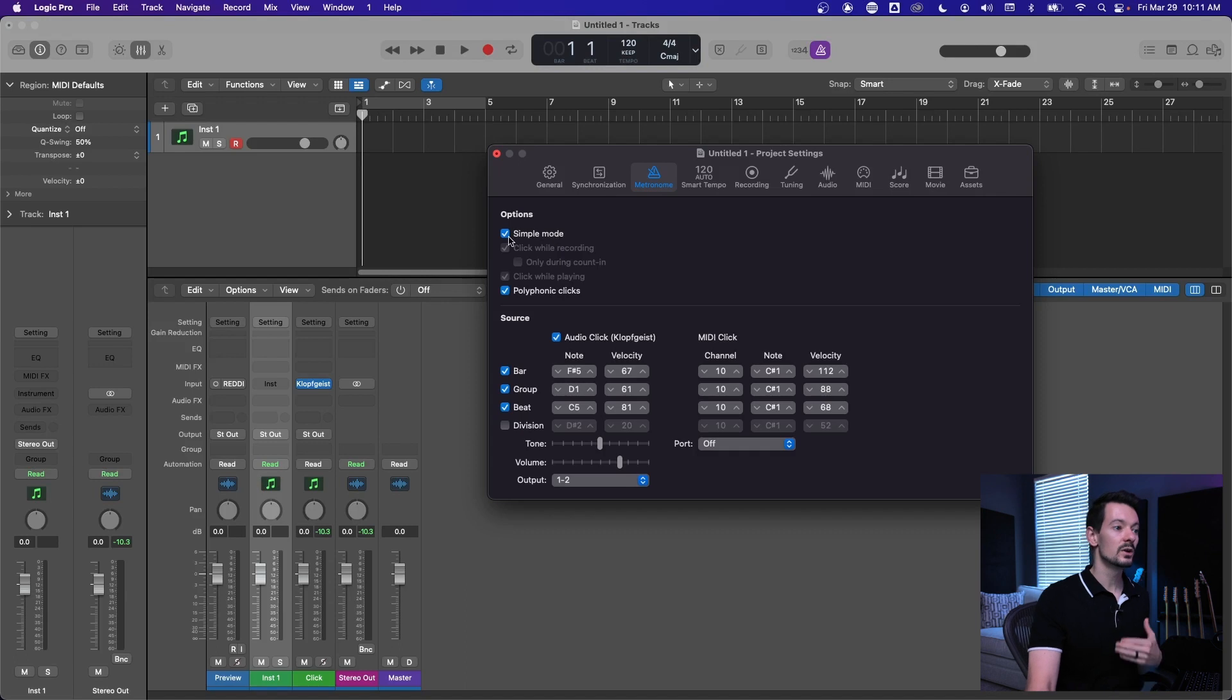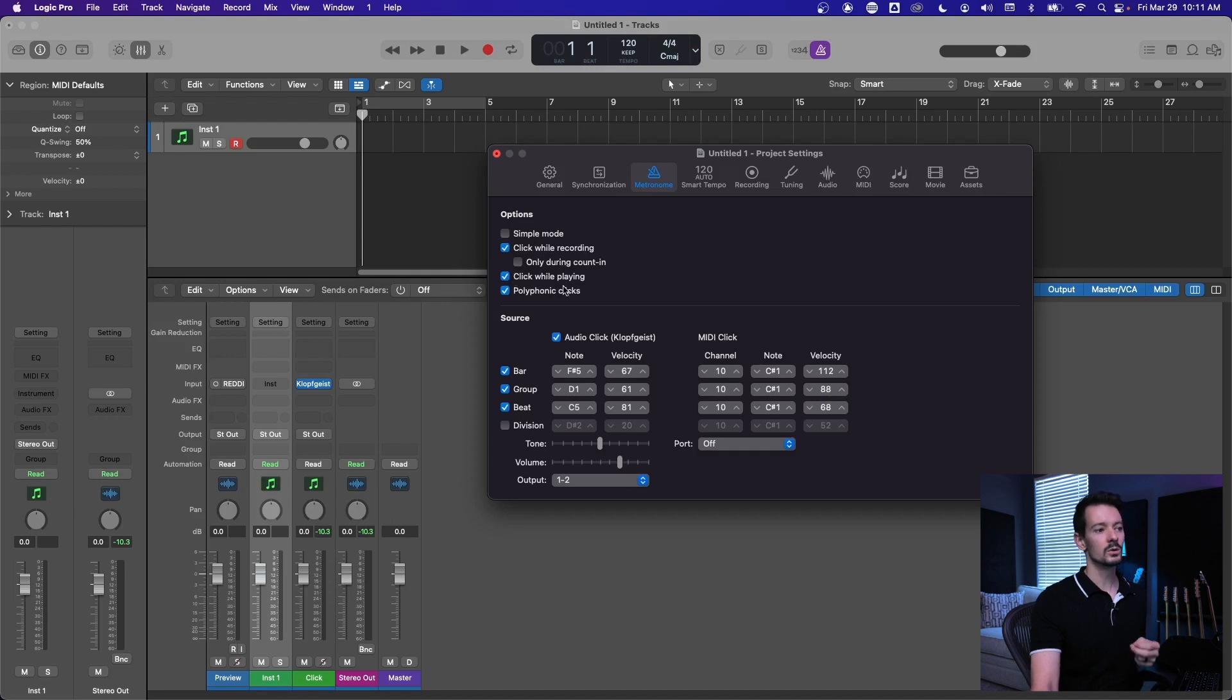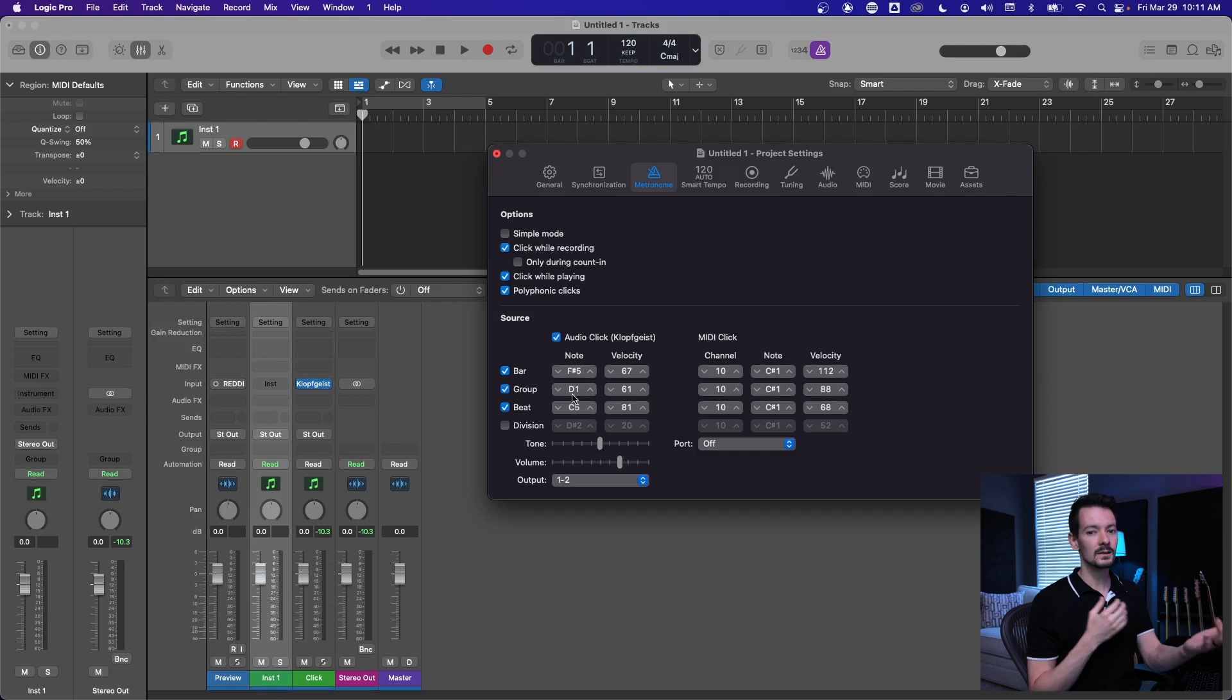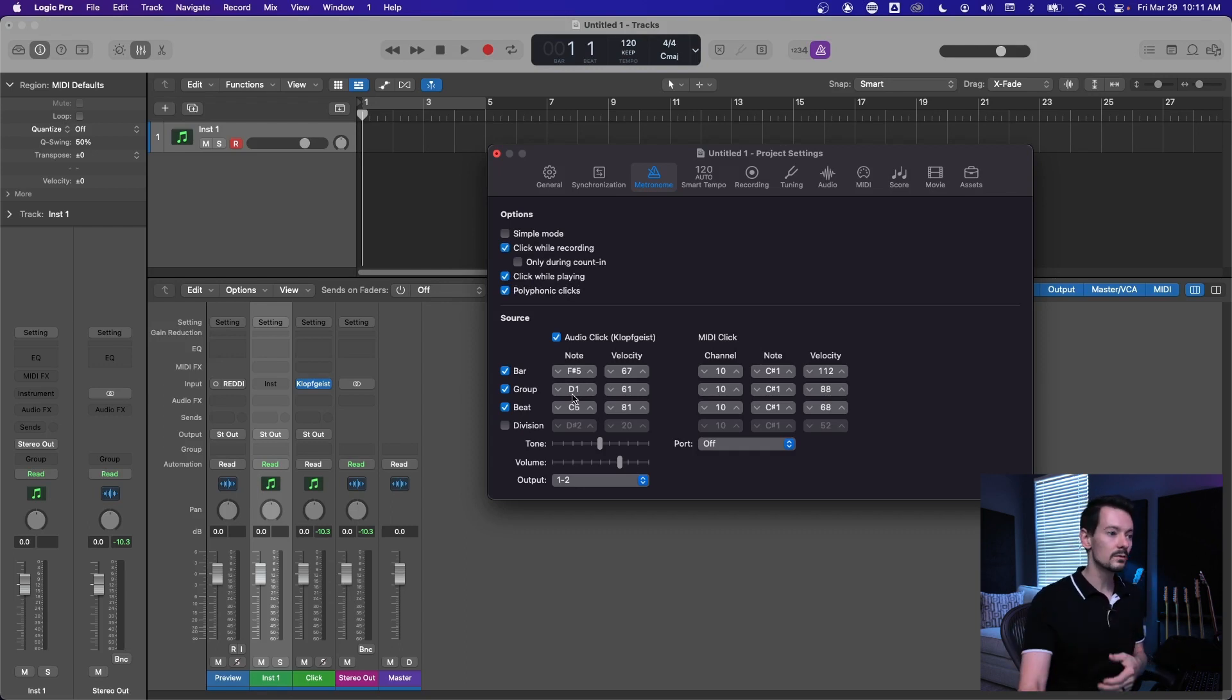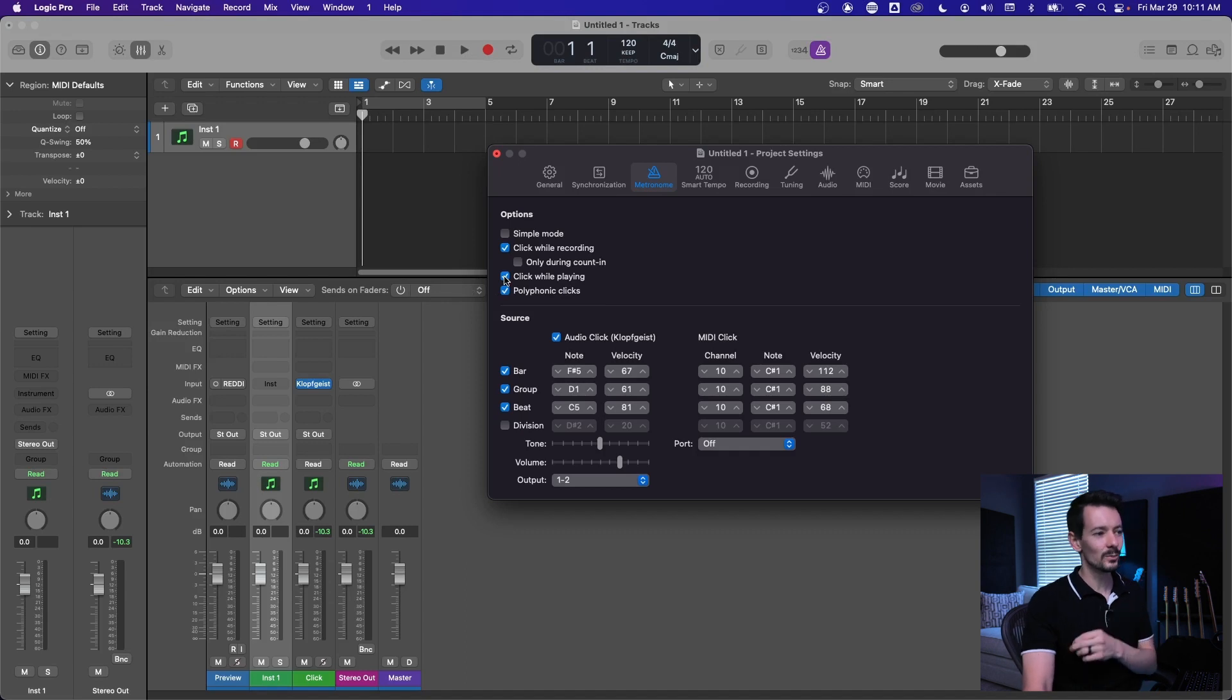If you turn off simple mode, you have two check boxes, one for click while recording and one for click while playing. And so if you want it to only use the click when you're recording, and then immediately when you go to playback the click turns off, you can uncheck click while playing.